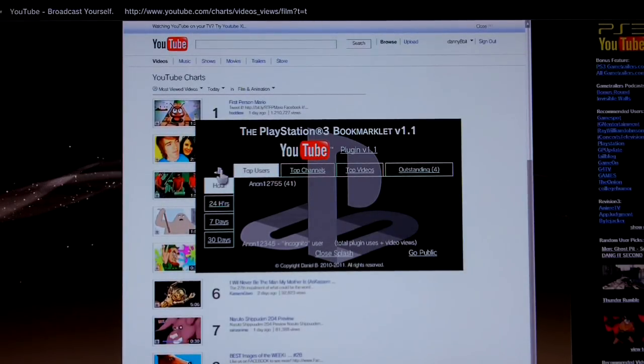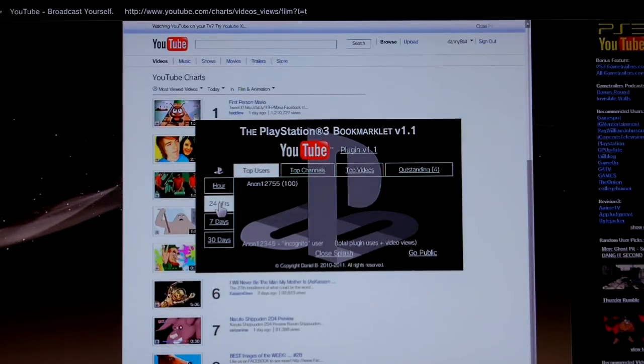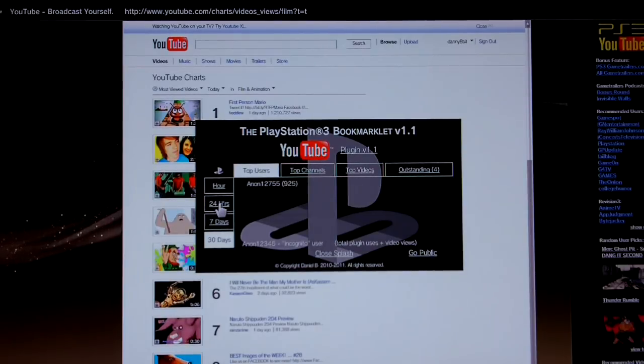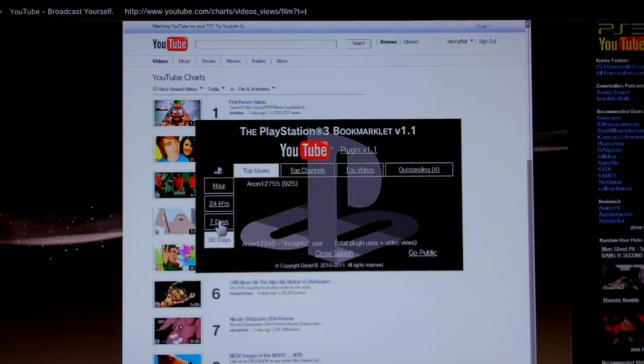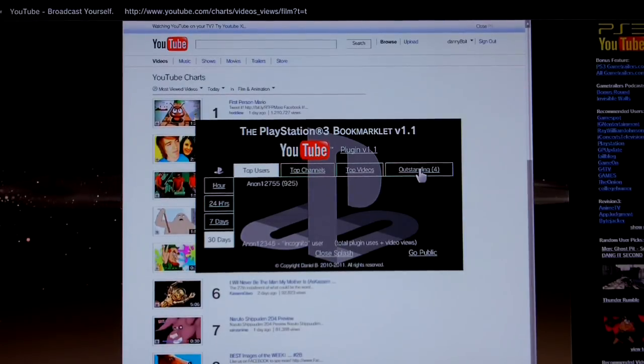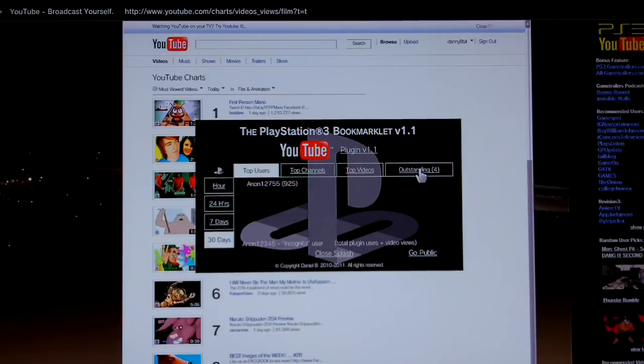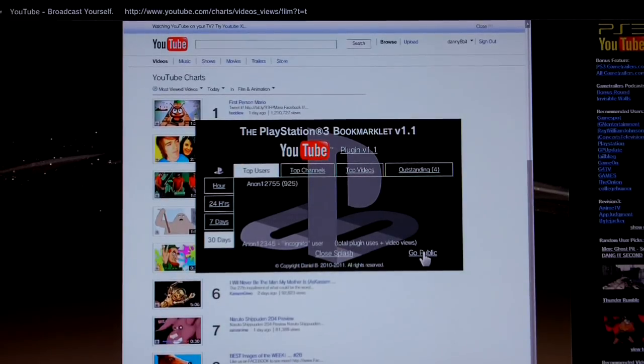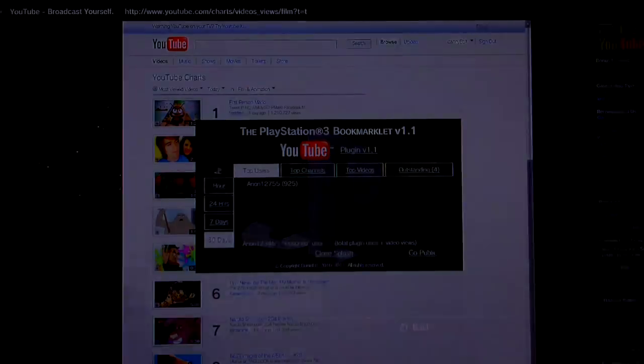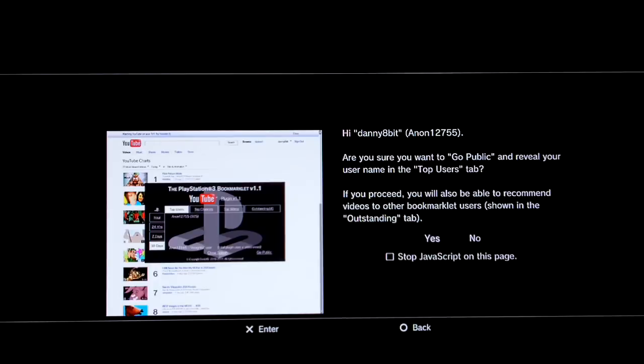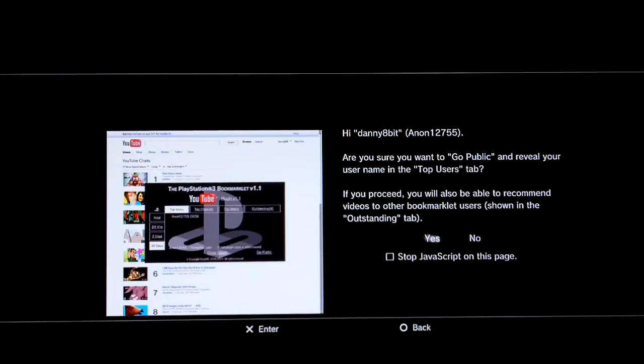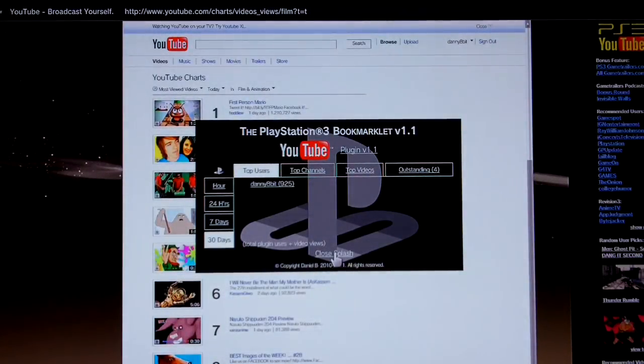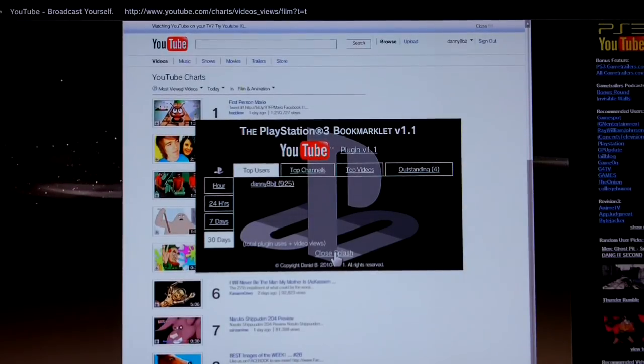And the default page shown there is the most active or top users for the past hour. And you can then look at other time periods. So past 24 hours, past 30 days. Of course it's just me at the moment. And you have the choice to either use the bookmarklet anonymously or you can go public. So let's try that. If I click the go public link, it then asks for confirmation. So as well as revealing your YouTube user names in the statistics, it also allows you to recommend outstanding videos. So let's click yes.